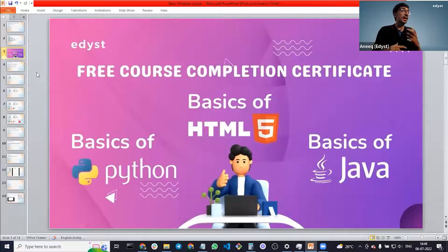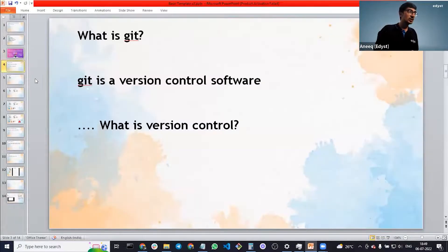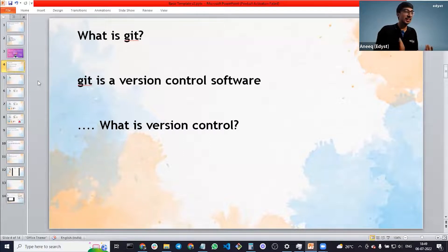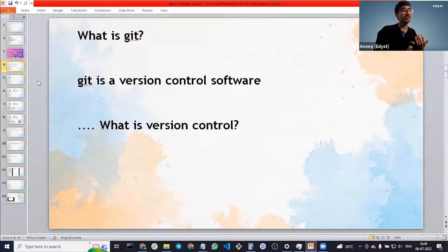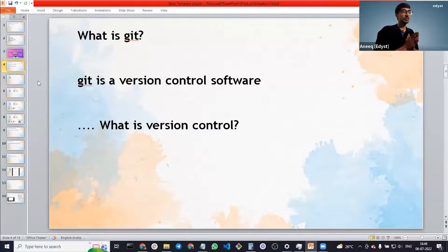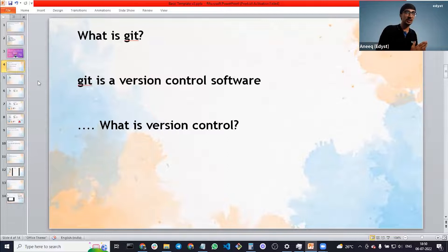You are right — Git is a version control software. But what is version control? It's like saying C is a programming language, but what is a programming language? Same here: Git is a version control software, but what is version control? Some people are saying open source. It has something to do with open source, but it's not really just open source. So what do we mean by version control? I'm not explaining this theoretically — I'm actually giving you the concept. Pay attention.